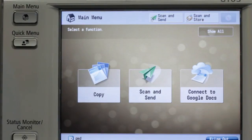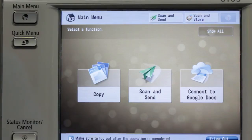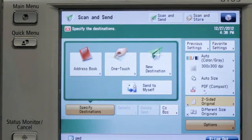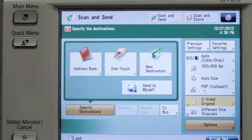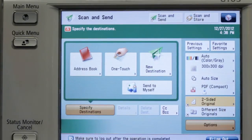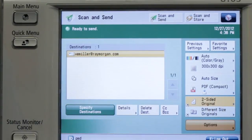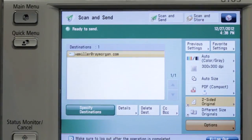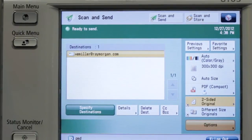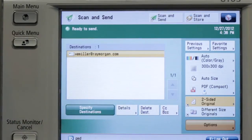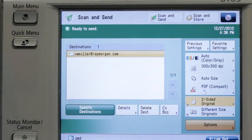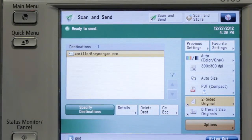So what are some of the automations that are triggered based upon this particular user? When I press scan and send, a button is displayed which is normally not there, called send to myself. When I press send to myself, the email address of that user is instantly populated. So when I scan this document, it will go directly to this user, and the from email address will also be this user. This is great for secure environments, or where you need to track and know who the documents are coming from.